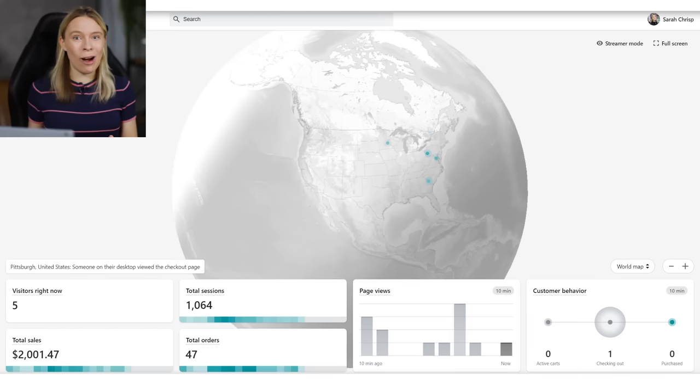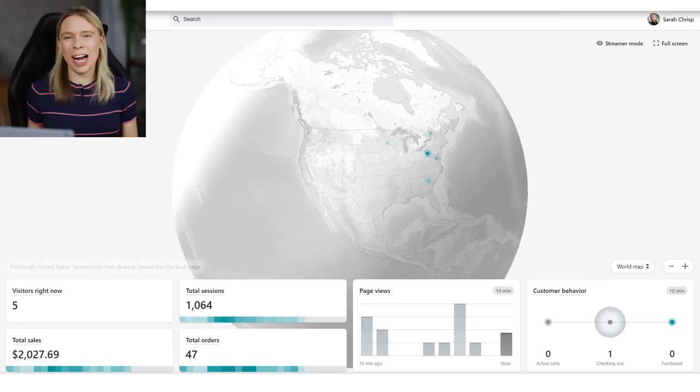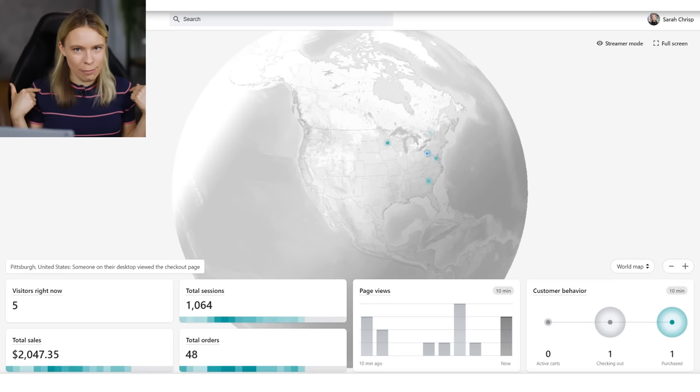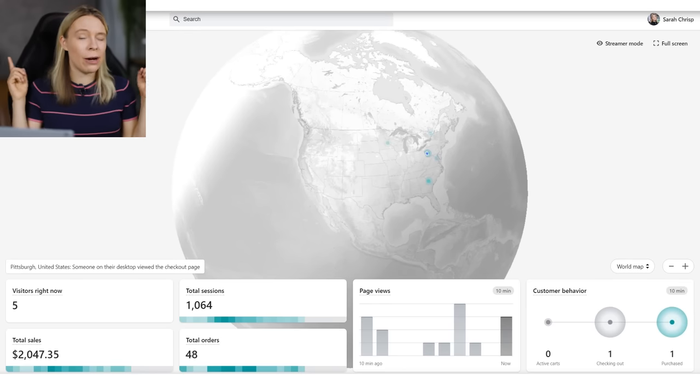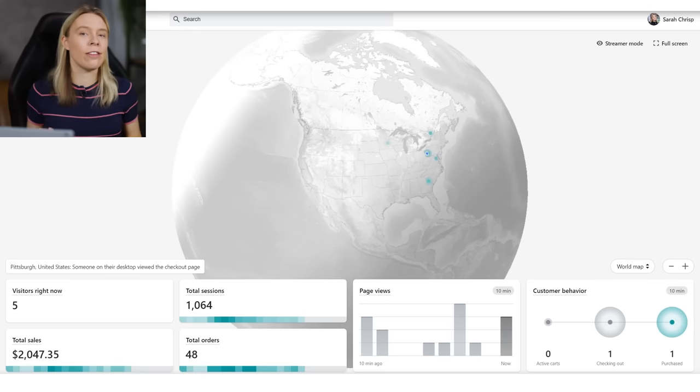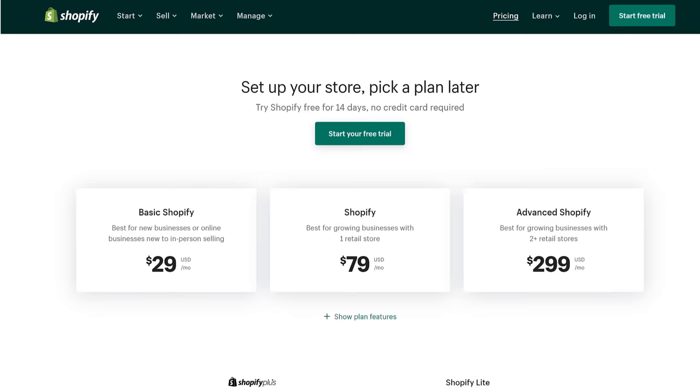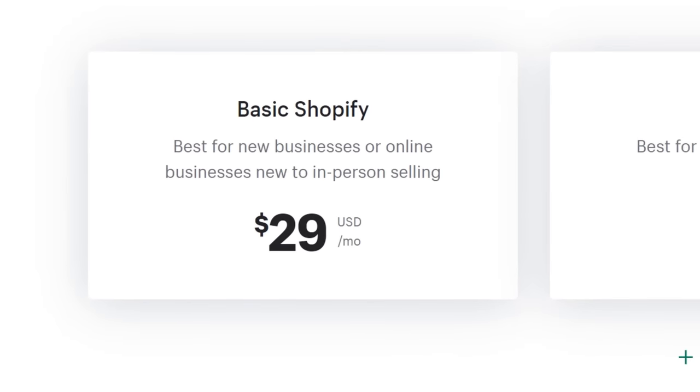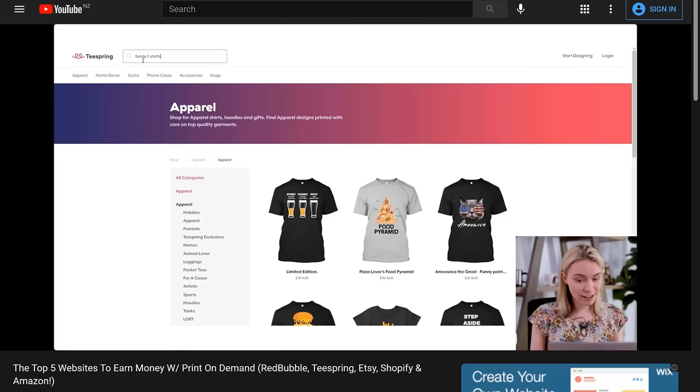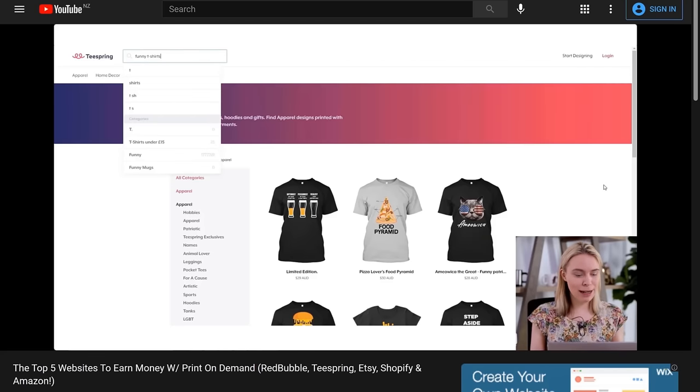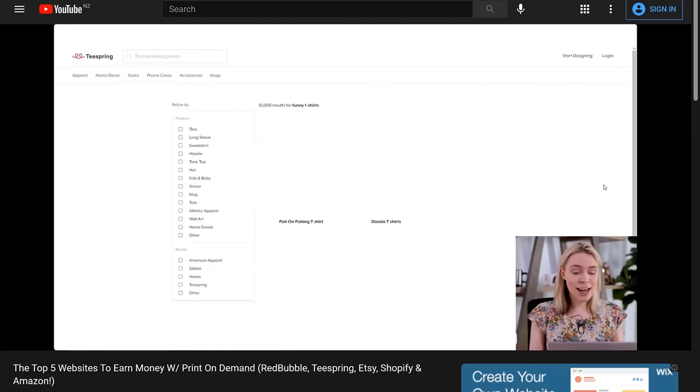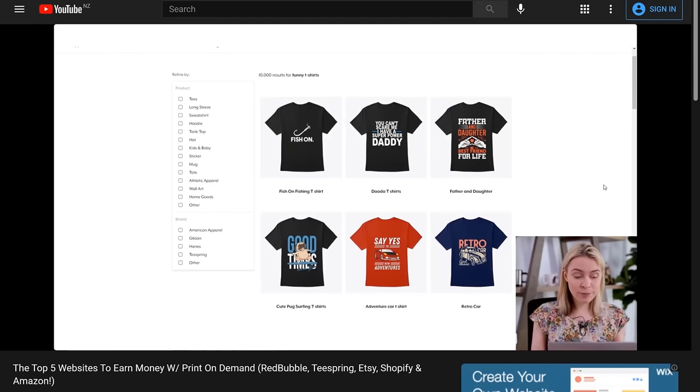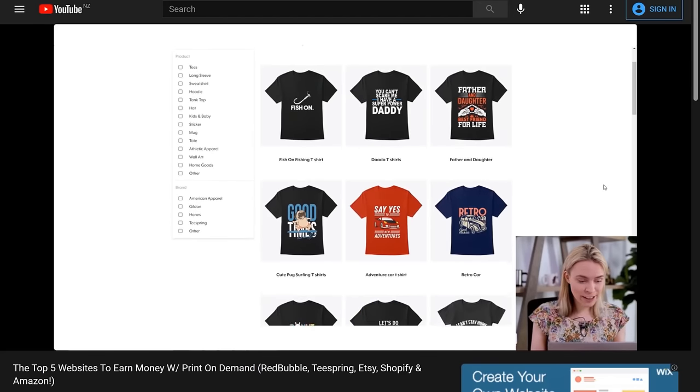Which means that while my long-time subscribers will know I run my T-shirt business through Shopify, which I do think is a great option if you have a startup budget, Shopify is not free. Shopify starts at $29 a month. And so since this tutorial is all about starting your own online niche T-shirt business for free, Shopify is not going to work well for us, but that is okay.